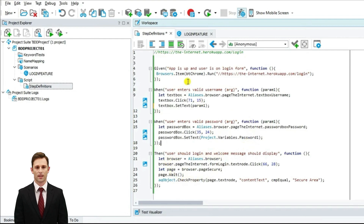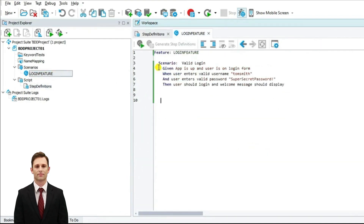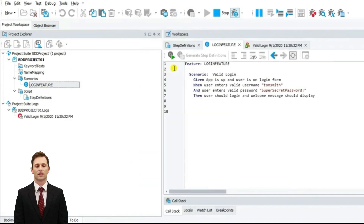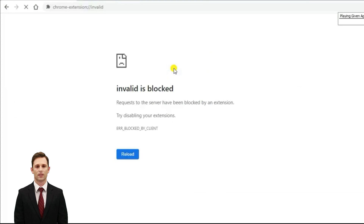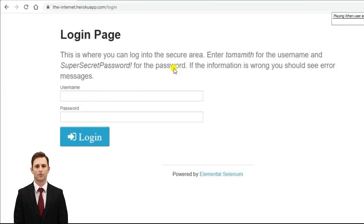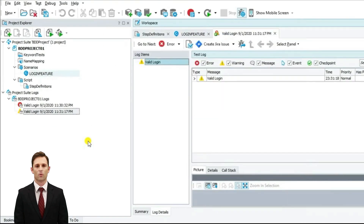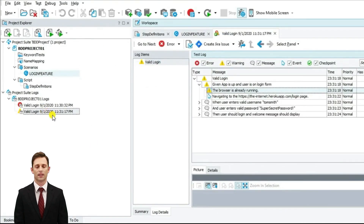Let us go back to the login feature file and run this scenario. Right-click, run this scenario. As you can see, the automation runs through and gave out a little warning — nothing but the browser already running. Other than that, our test passed: the user enters a valid username Tom Smith and a valid password super secret password.